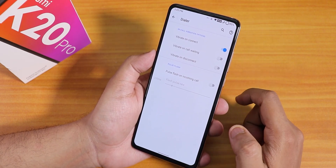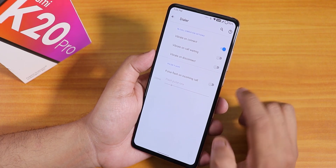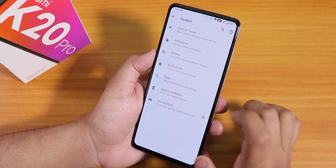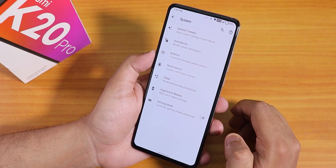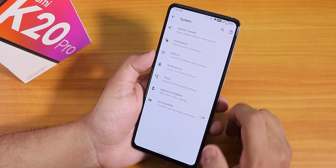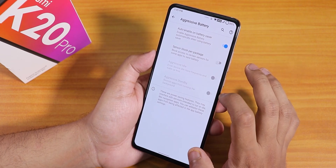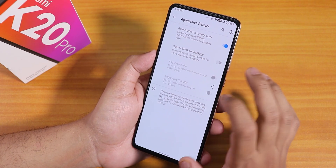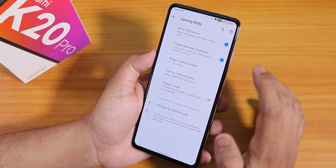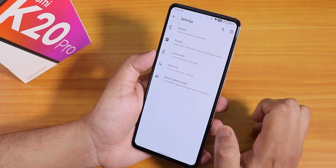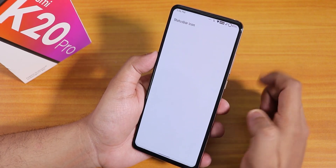In the dialer settings we have vibrate on connect, call waiting, and disconnect, plus flashlight flash on incoming call. Inside aggressive battery we have auto enable battery saver and sensor block per package. There is also a gaming mode if you want that feature.